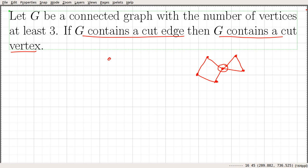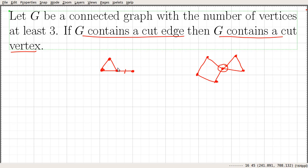For example, if you look into this particular graph — I think we saw this example when we discussed the definition of the cut edge — we can see that this is a cut edge. And the statement says if it contains a cut edge, then it contains a cut vertex. So here we can see that this vertex is the cut vertex. Let us go ahead and prove this statement.